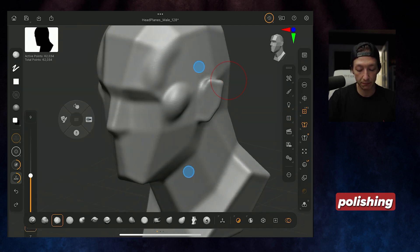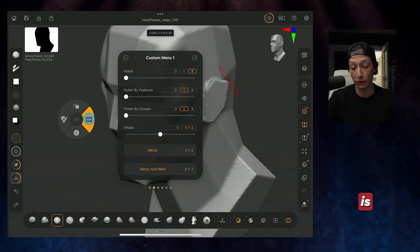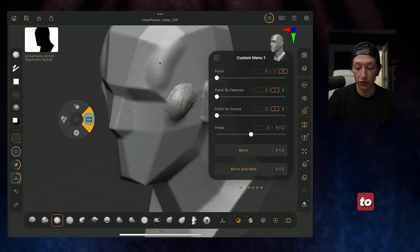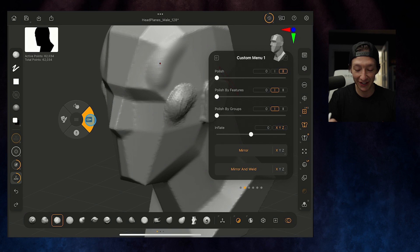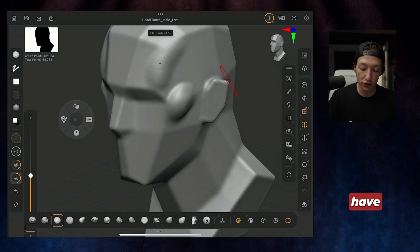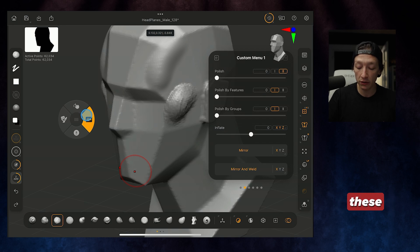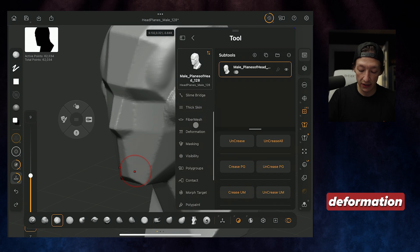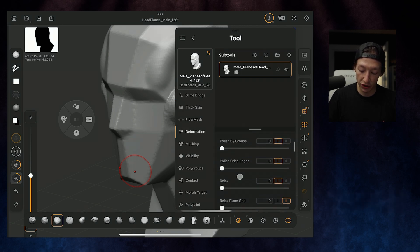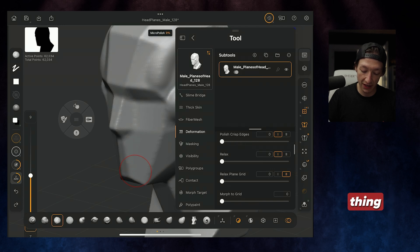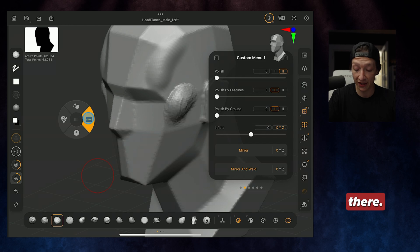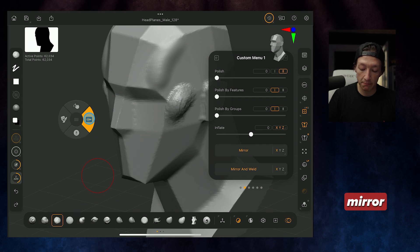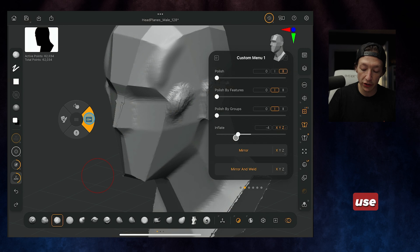Now under my custom menu here, I have this thing called polish. And if I go ahead and bring this slider up, we can see that it's kind of polishing the mesh. You also have this option called polish by features, polish by crisp edges. All of these polish features that I use are going to be under your tool and deformation menus. It's doing the same thing in the custom menu though. It's less steps to get there. The other thing I have under my custom menu one here is going to be my mirror and mirror and weld. I have some of the most important deformation sliders that I use all the time.